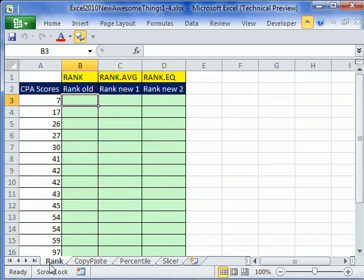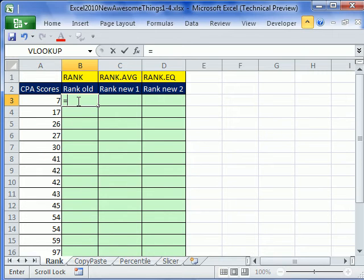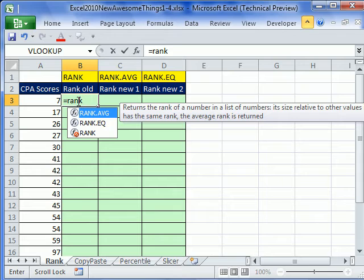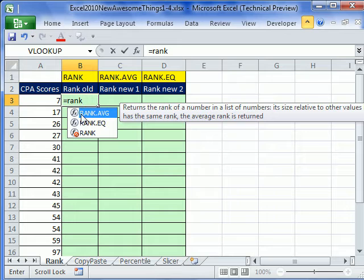Hey, we're going to talk about rank. Now let's look at the rank function, equals rank. And right off the bat, there's one, two, three, rank average. That is going to solve the problem of ties.